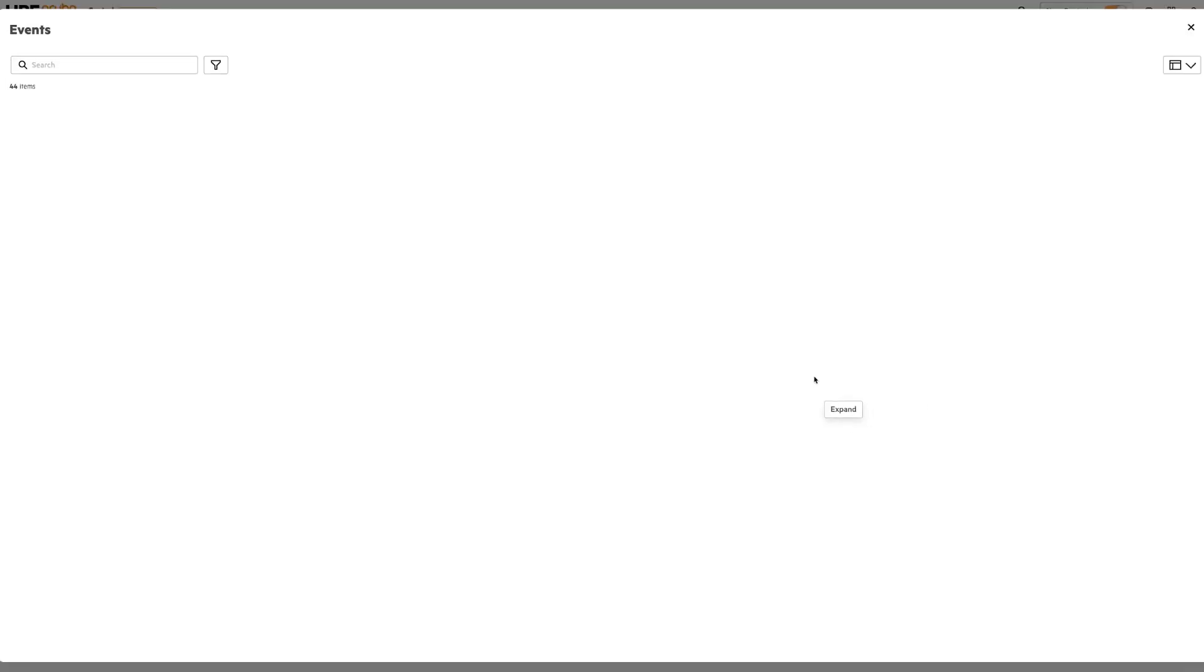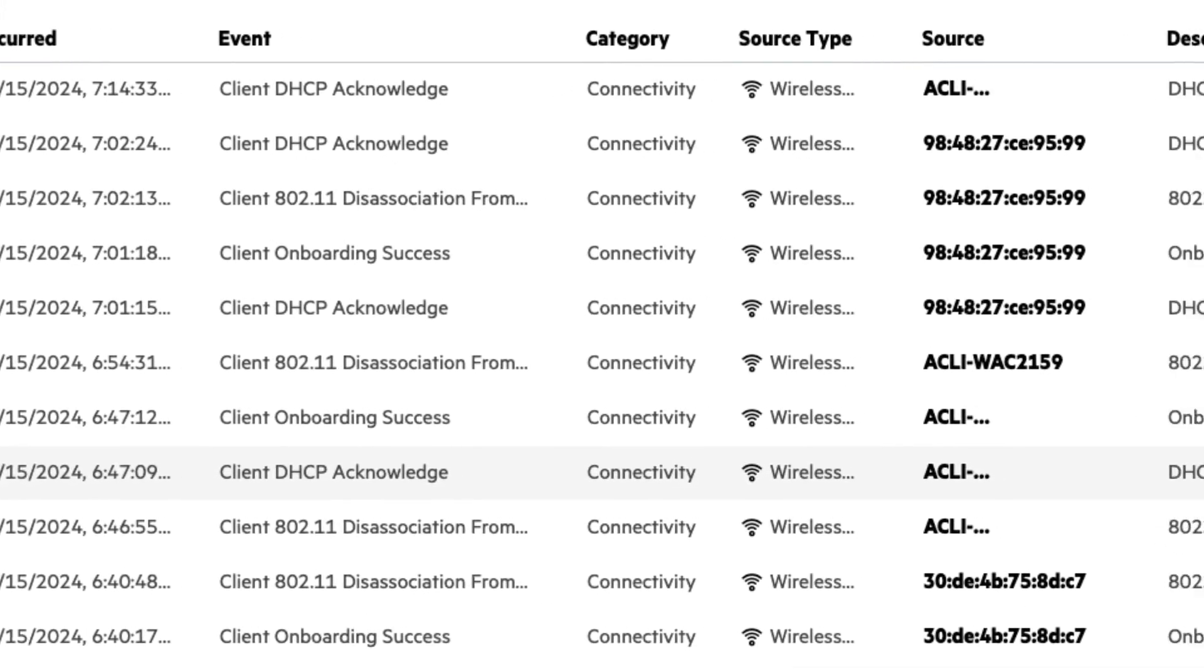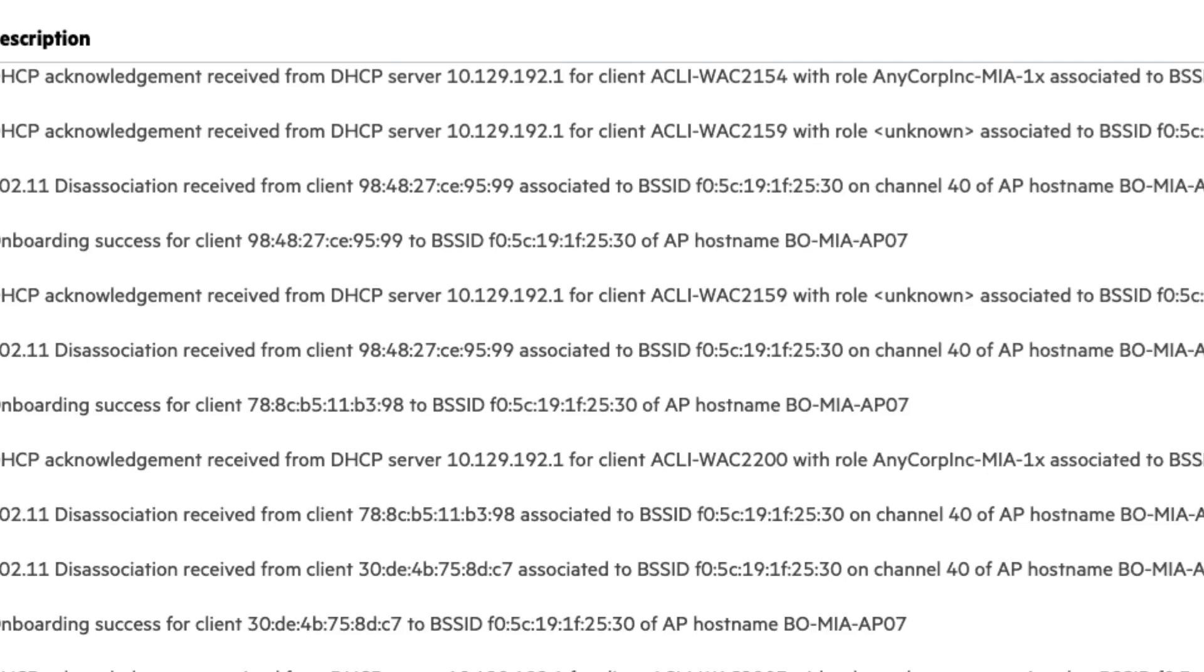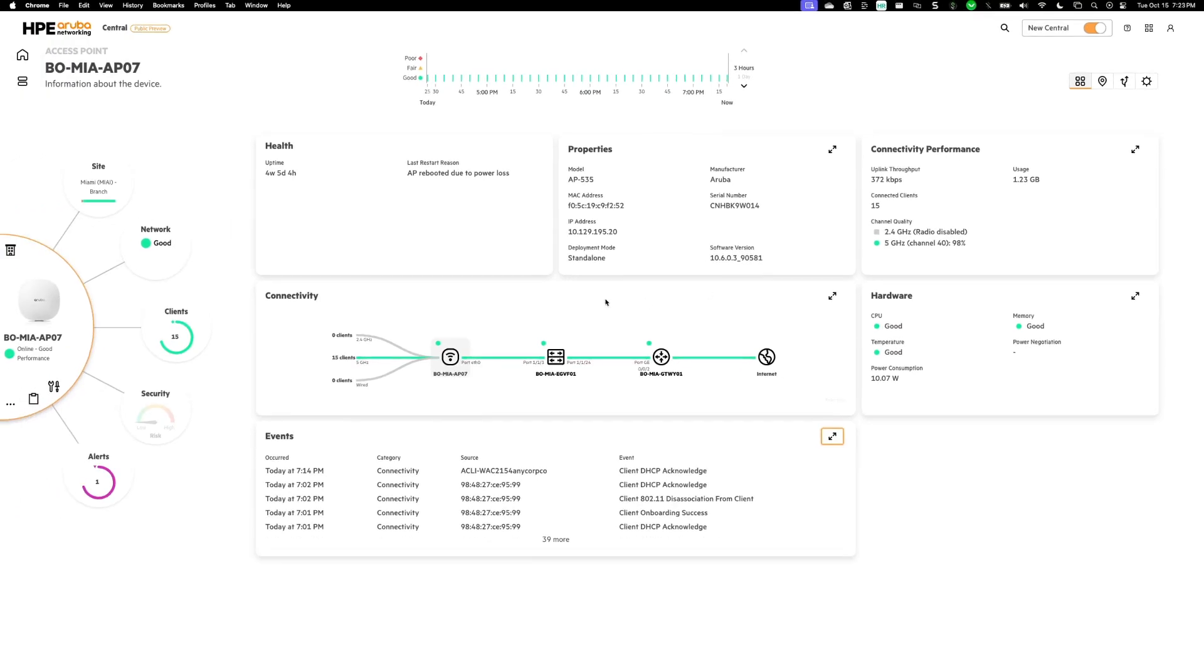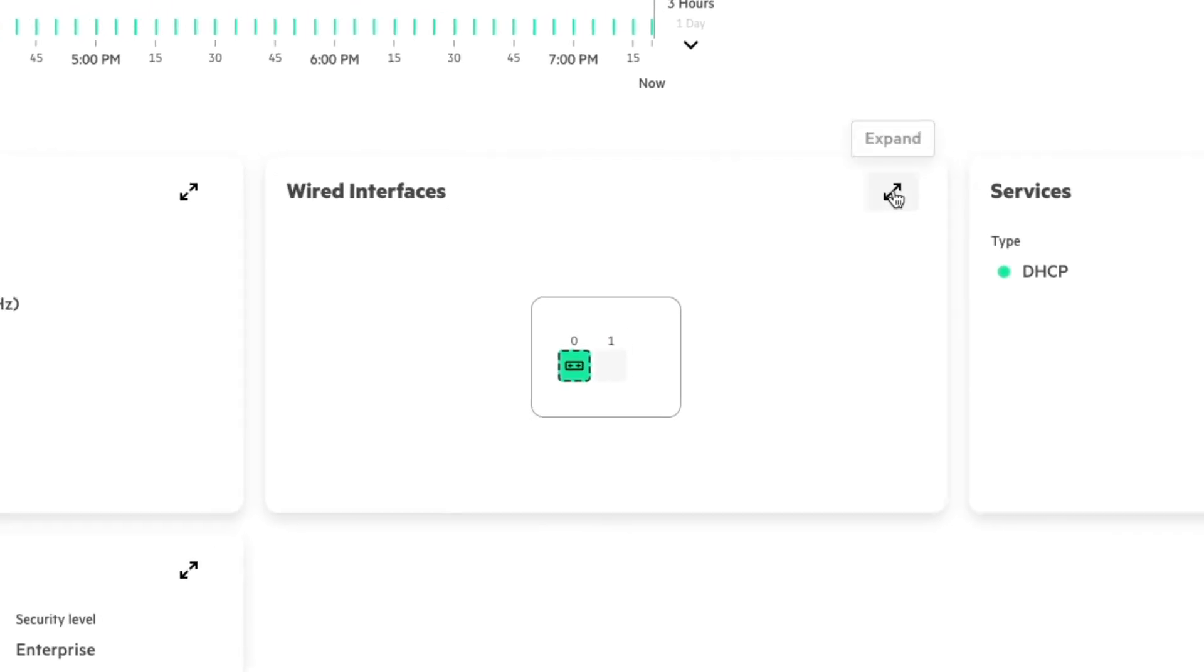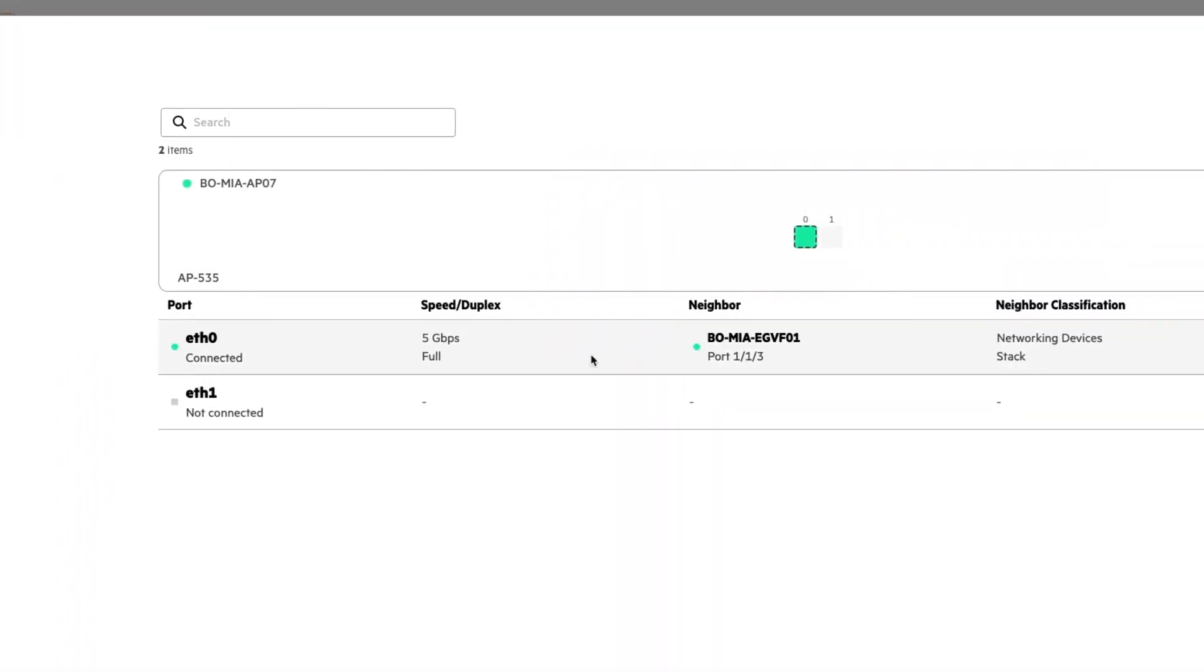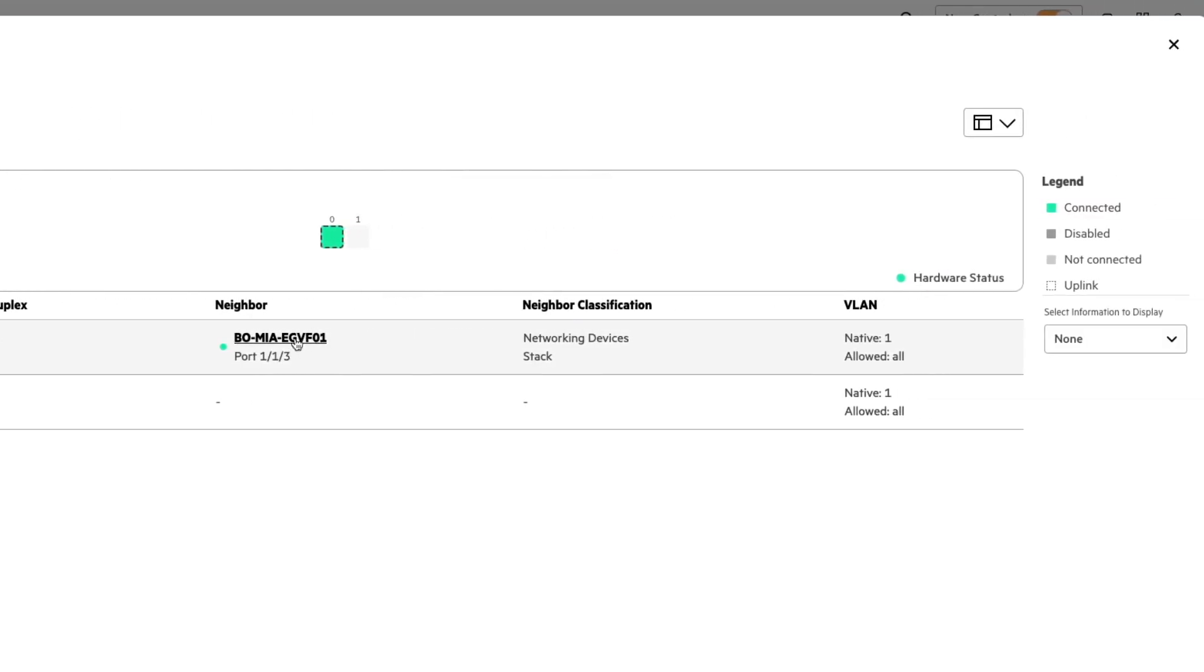And I can see additional information that is related to this AP. So I can see that clients have associated, I can see when they get DHCP requests and get all types of details regarding this access point. I close out of this. I can also take a look at that faceplate view that I had for the switch as well. It just has less ports on an access point. So it's not as interesting. But here you can actually see that it's connected to a different switch in this case.